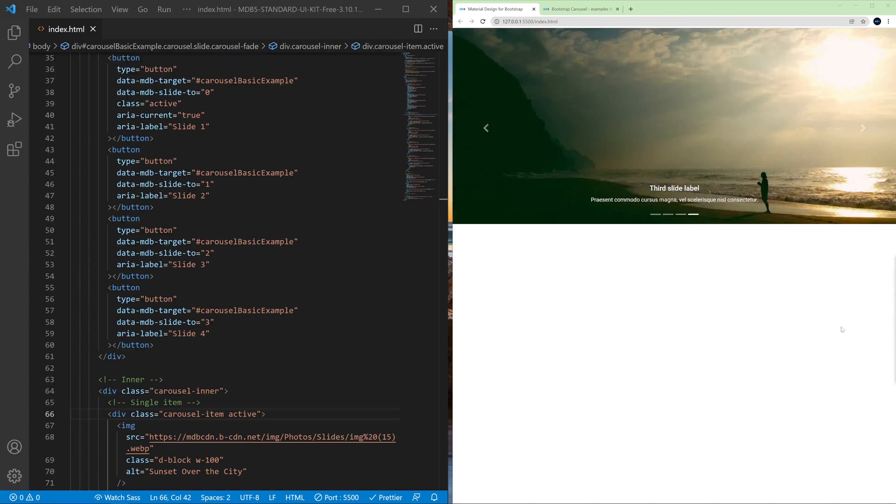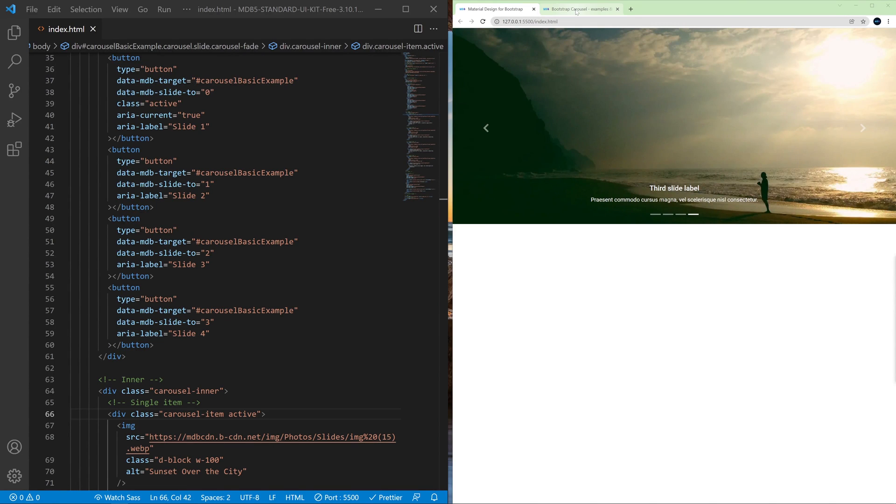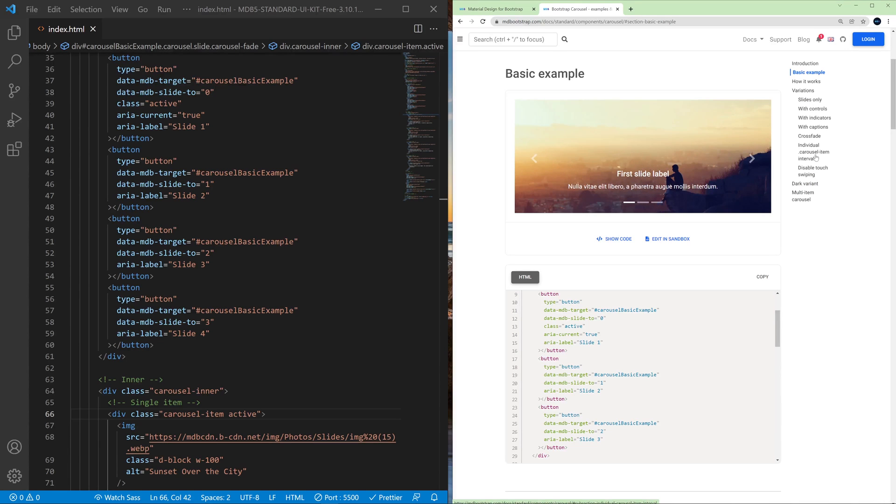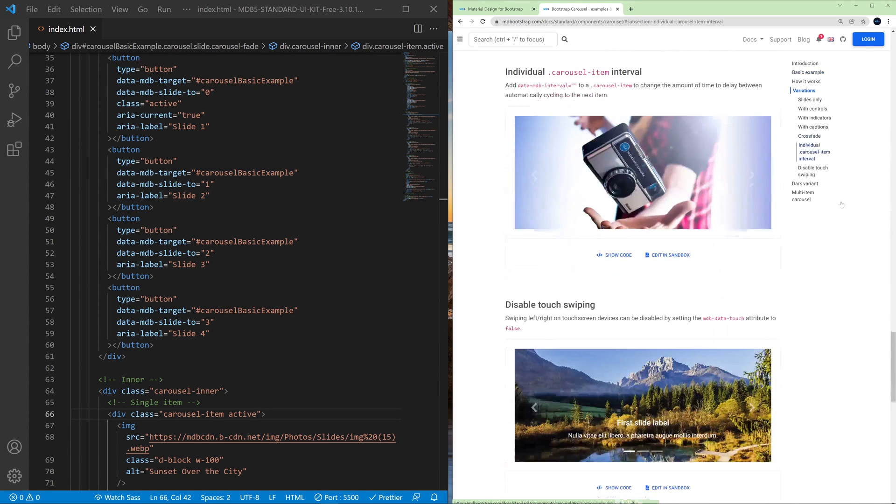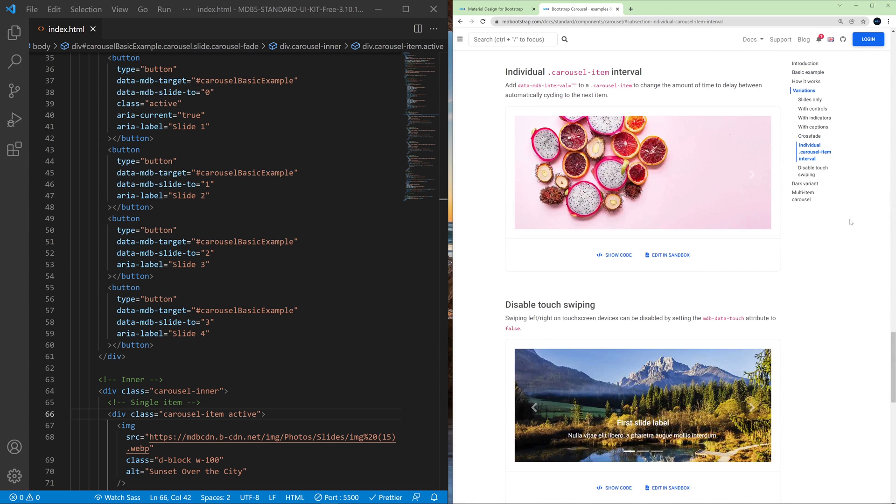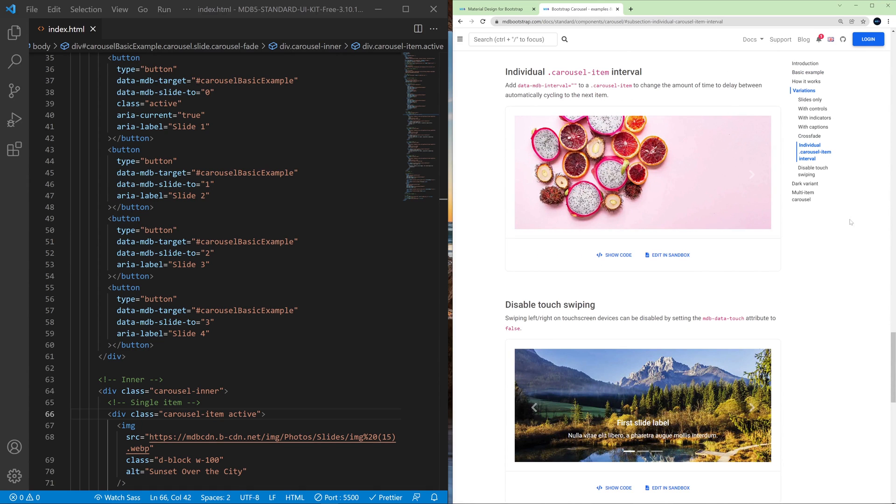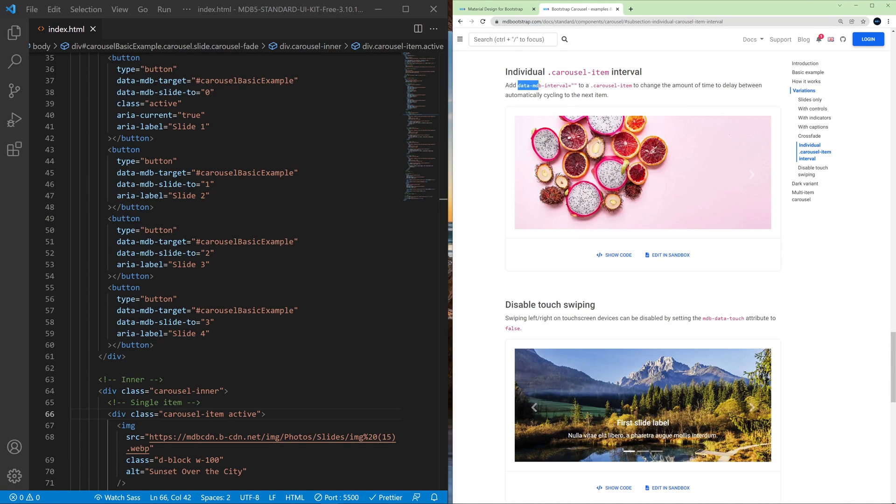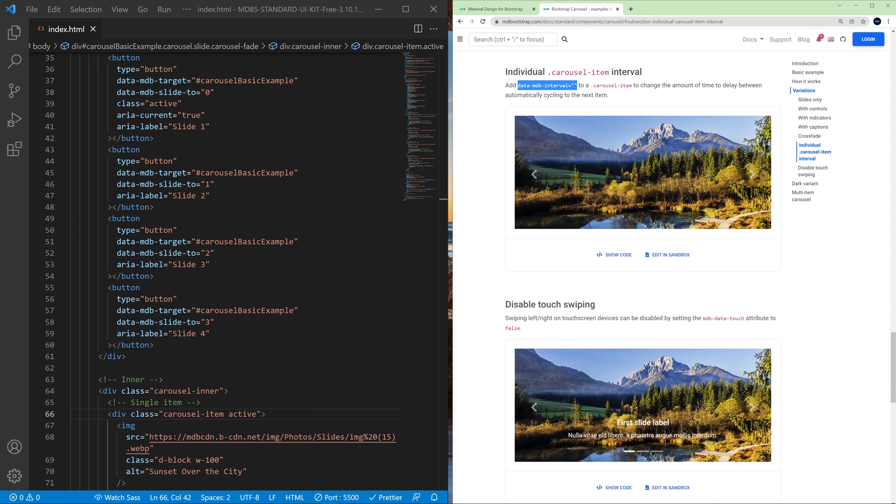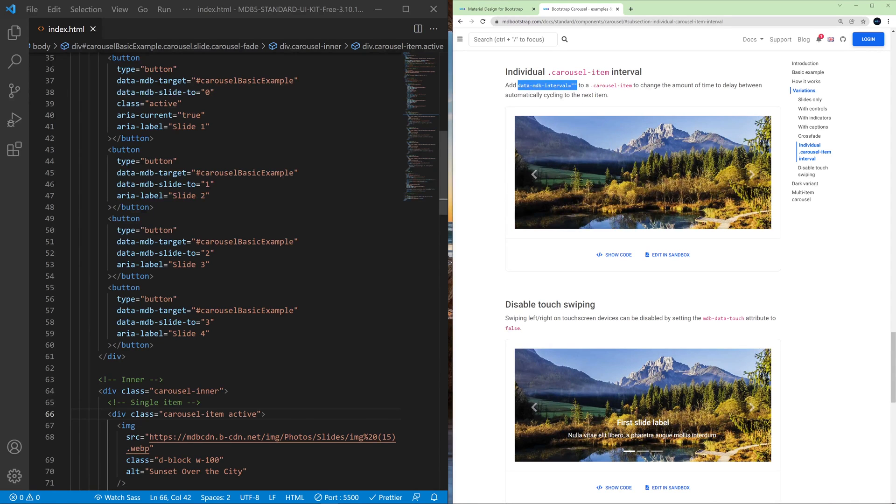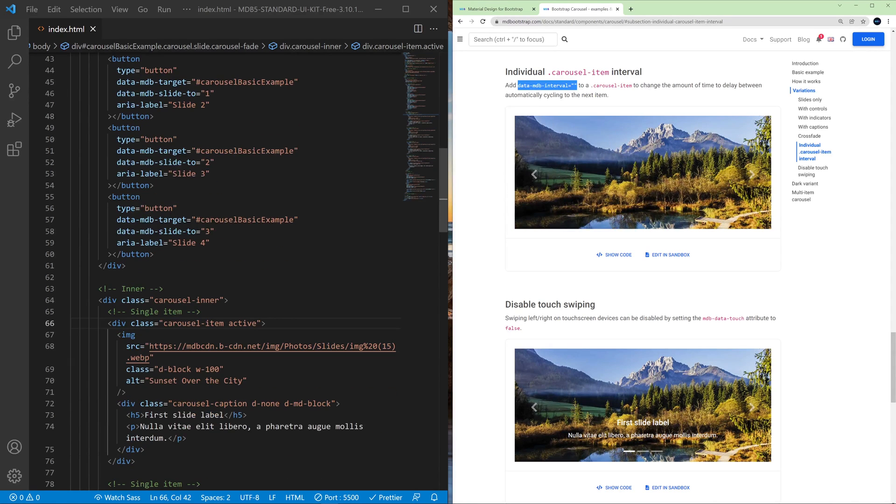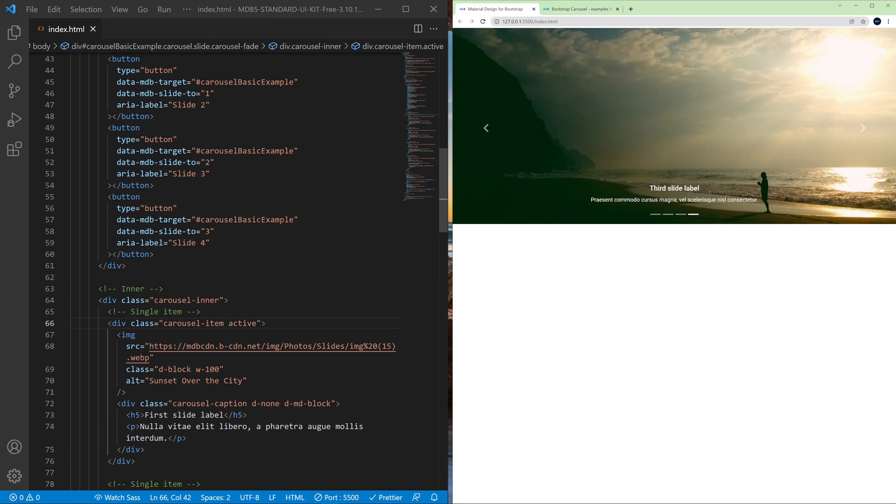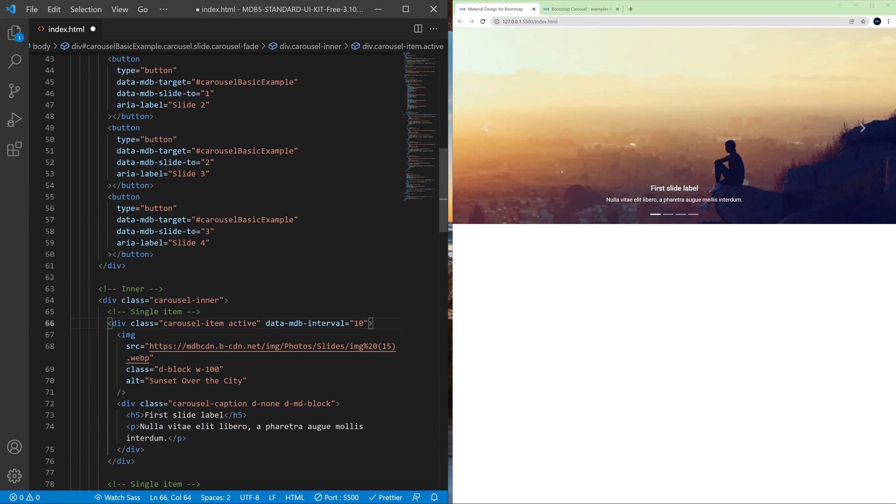Now let's have a look at another interesting features. Let's go back to the documentation. And here in the right menu, click individual carousel item interval. So if you want to change the amount of time between particular slides, you can simply add this data attribute and specify the amount of time in milliseconds that you want that given slide to be visible. So let's have a look at the first slide, and let's set a value to 10 milliseconds so it will be very fast.